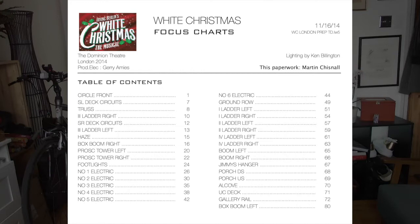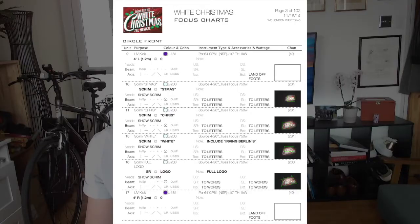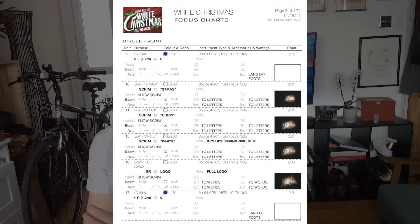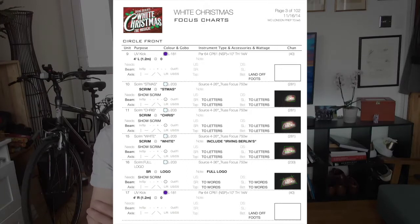Now let me show you the White Christmas focus charts. In the focus charts folder there are charts from White Christmas at the Dominion Theatre — hi Sarah Brown if you're still listening, I think we did this show together. You can see there's a table of contents showing where each position is. Let's go to page four and you can see the circle front section. It has descriptions for each fixture — for example, unit nine is a UV kick, a really deep violet color coming in from the circle route.